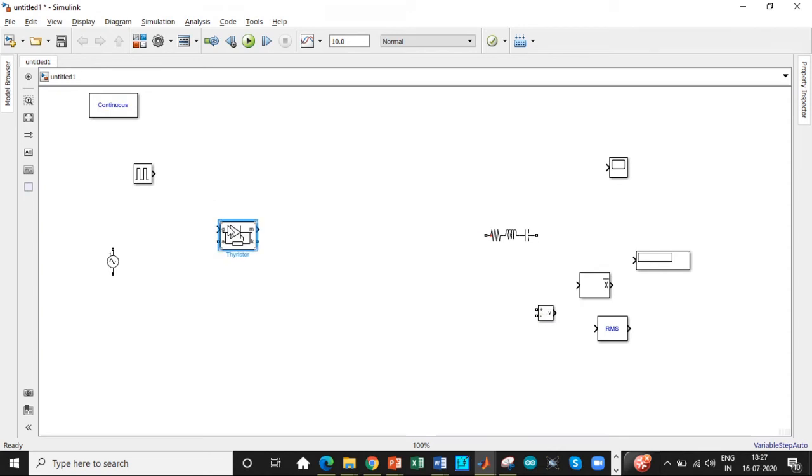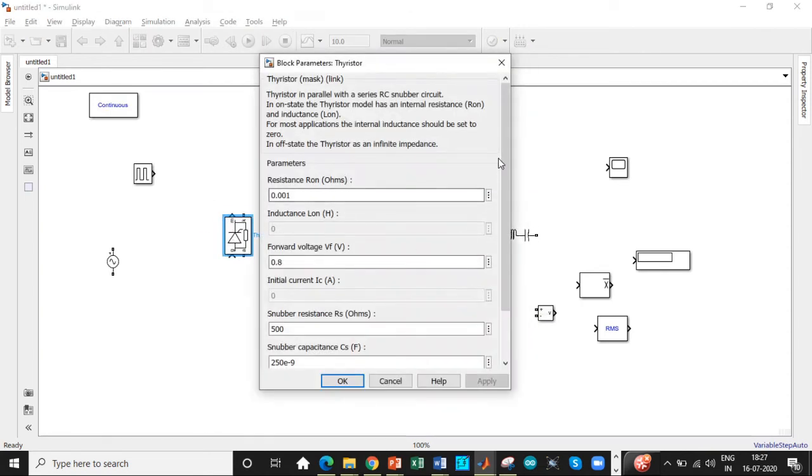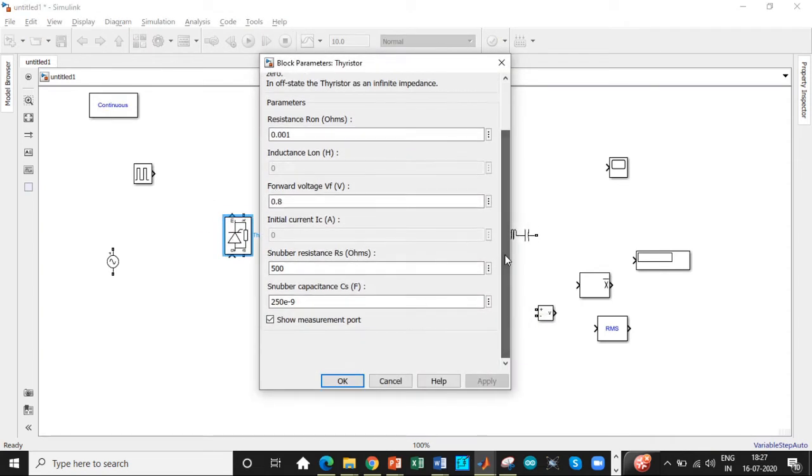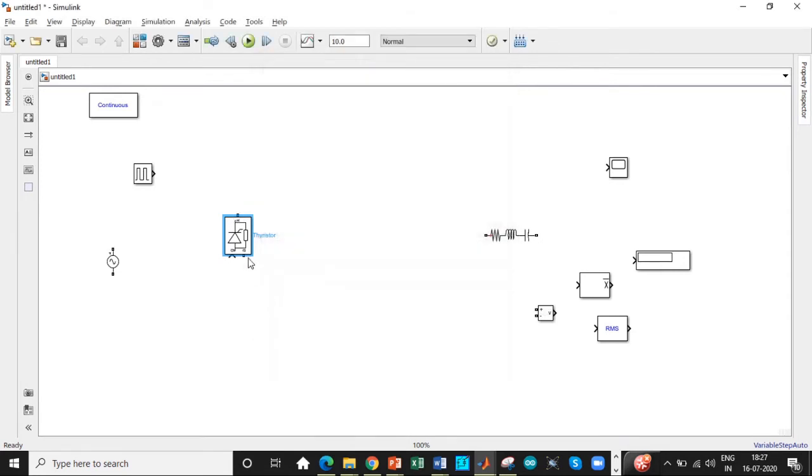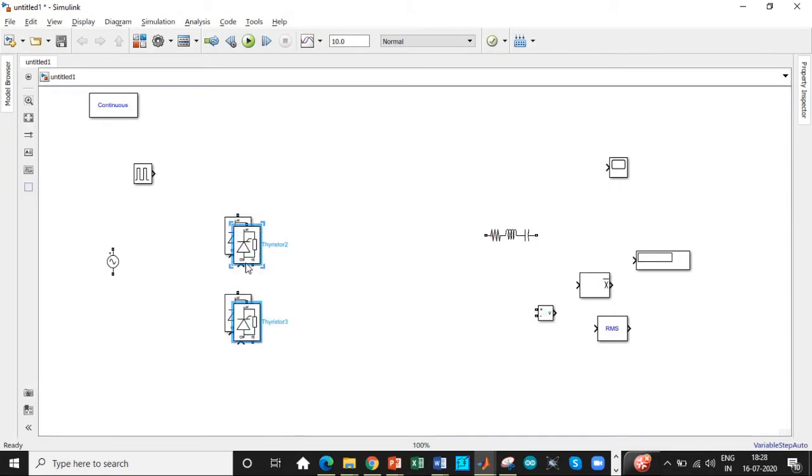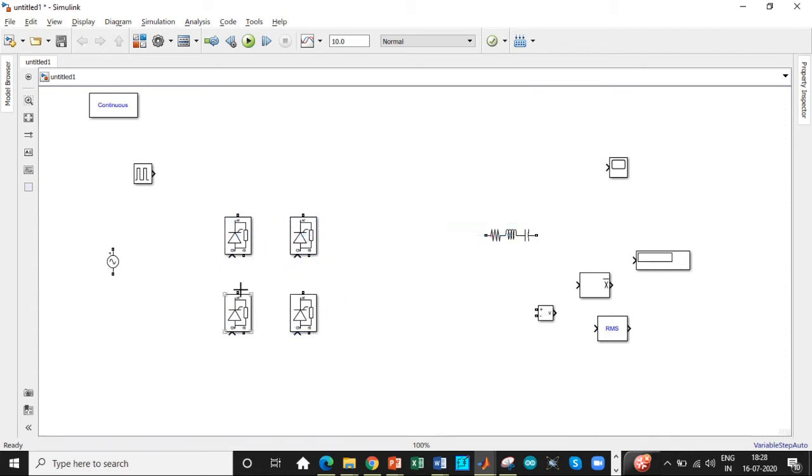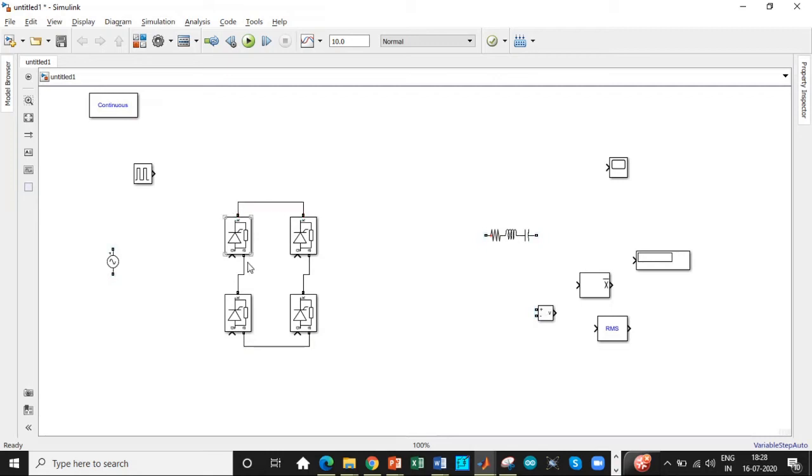So we will rotate this and double click on it. It is not required in this case to disable the measurement port. And then we can copy this, have four thyristors in a form of a bridge. So we can copy this together and then paste it just to save a little more amount of time. So once this is done, connect this in a form of a bridge. So be careful with the connections part. It should exactly look like this.